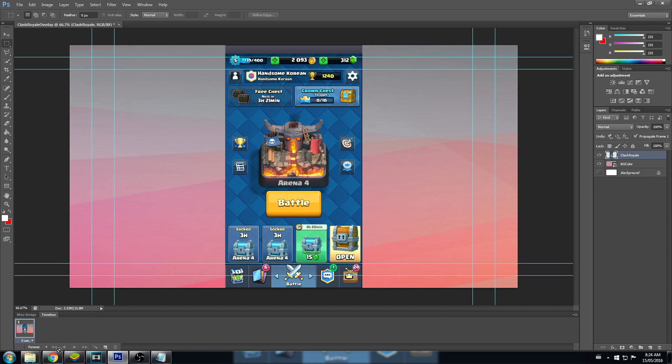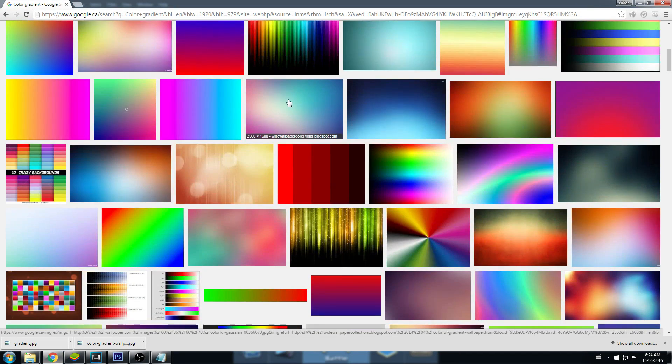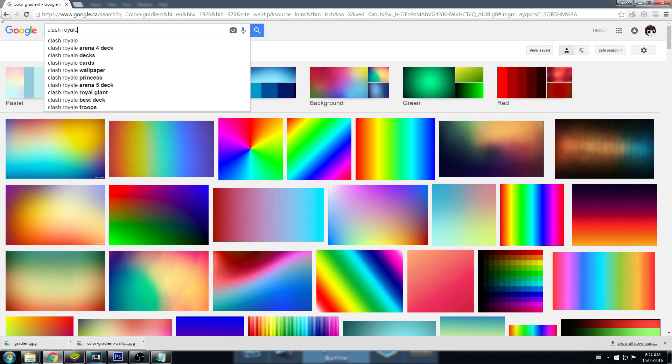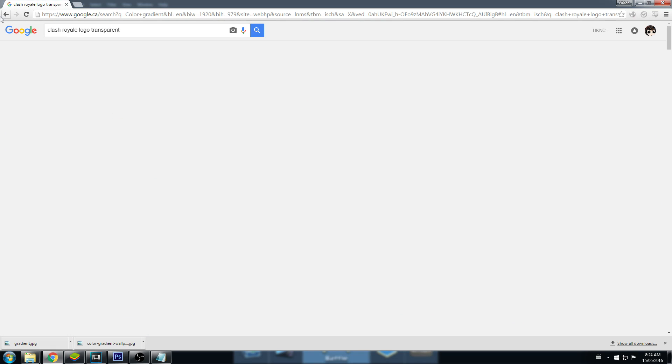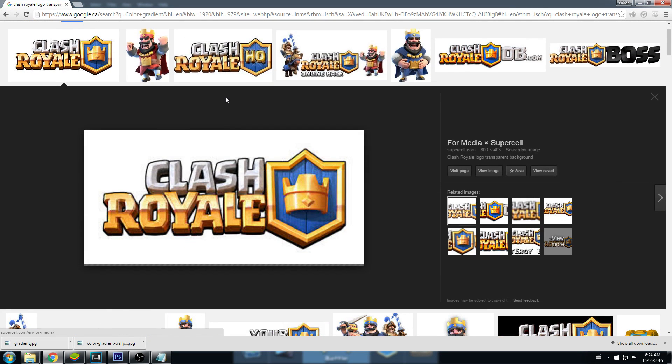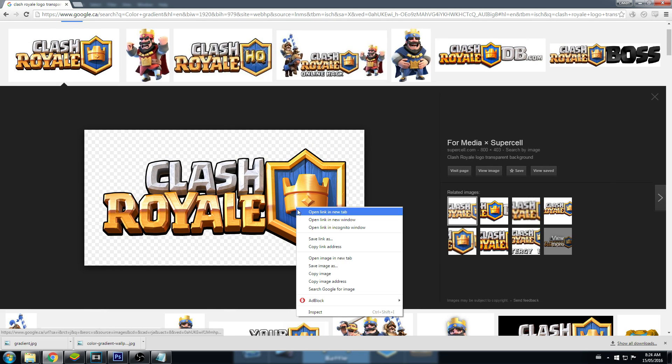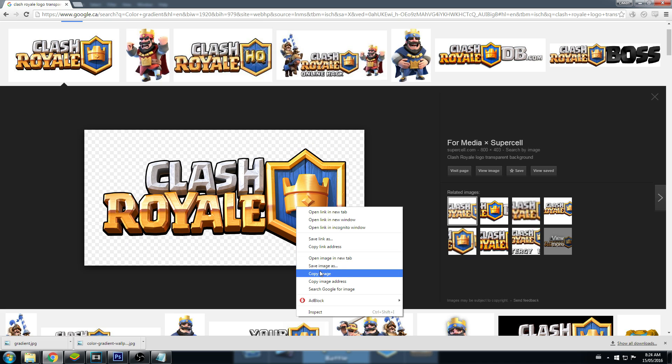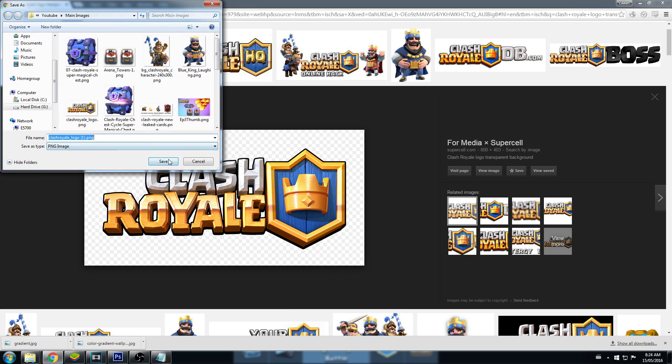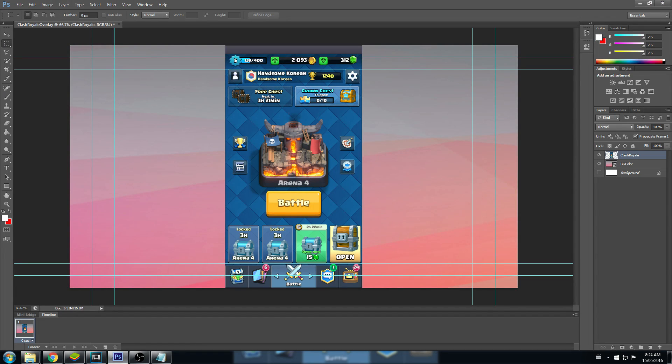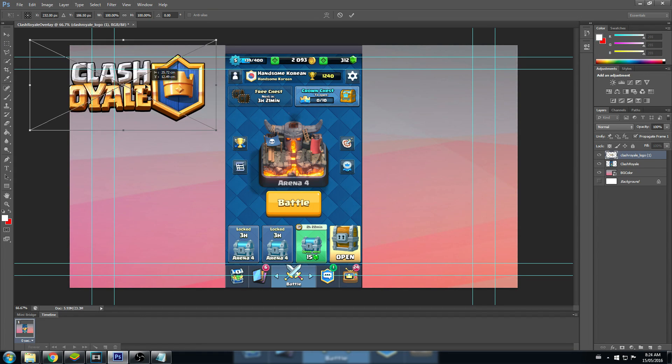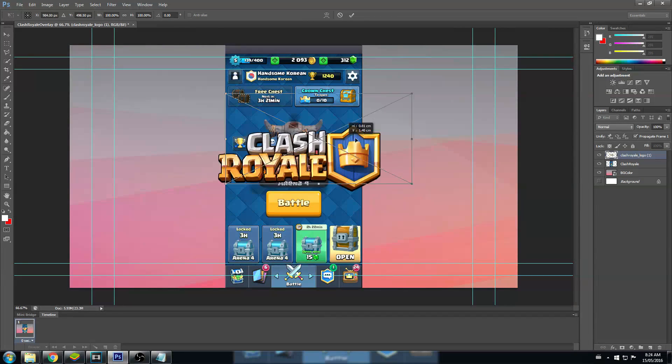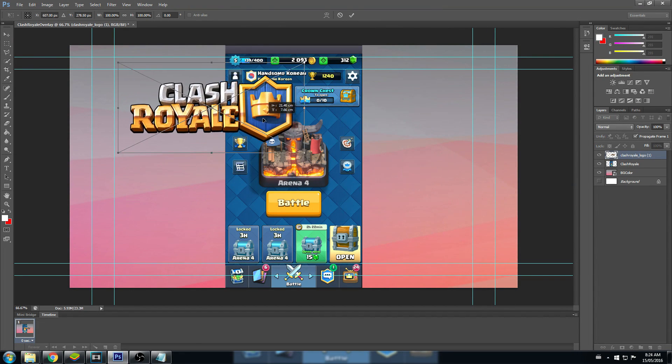Okay, so now let's get the Clash Royale logo in here. Let's search Clash Royale logo transparent. You want to get images that are transparent, just because we won't have to edit it out. Usually there's a white background and you have to actually go around and take it out. I'll show you guys how to do that later. Save image, Clash Royale logo. There we go. Let's drag that in here.